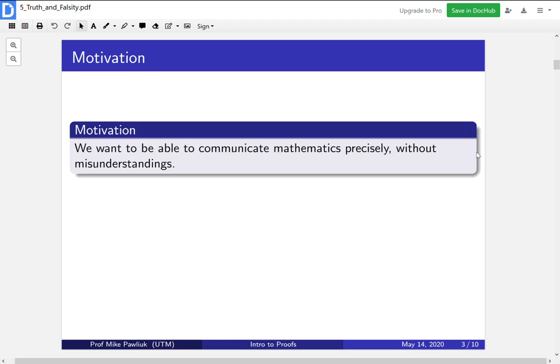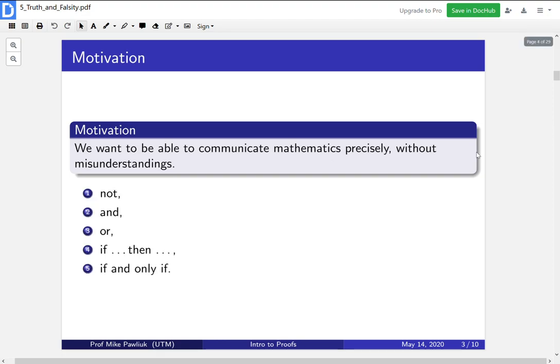Our motivation is that we want to be able to communicate mathematics precisely without misunderstandings. We're going to take a lot of common connectives and words that we use in English and give them formal mathematical meanings that we can all agree on. In particular, we're going to be looking at not, and, or, if-then, and if and only if. These have English meanings and we're going to give them precise mathematical meanings that are very similar to the English ones — they're inspired by them.